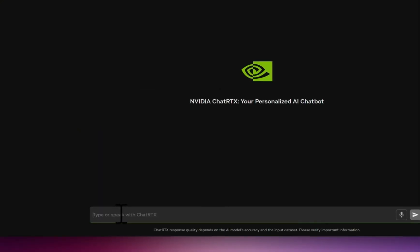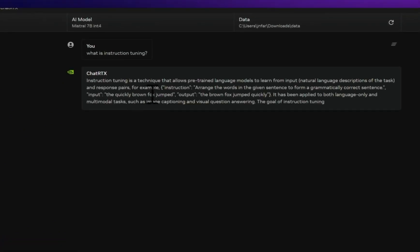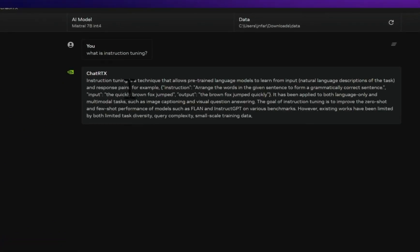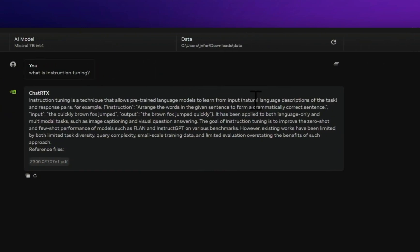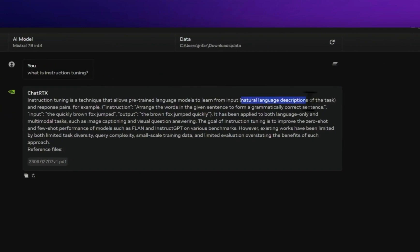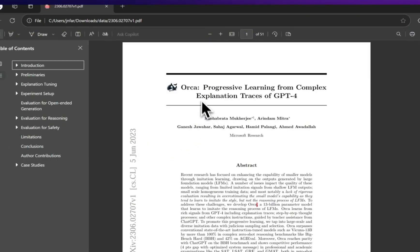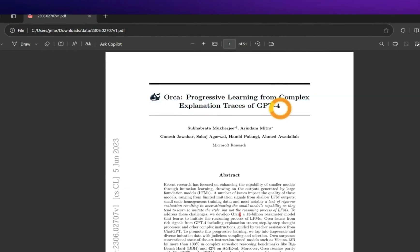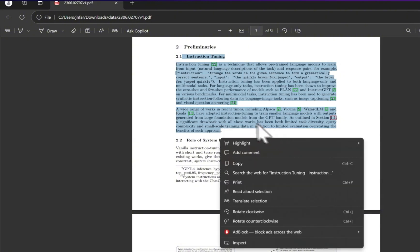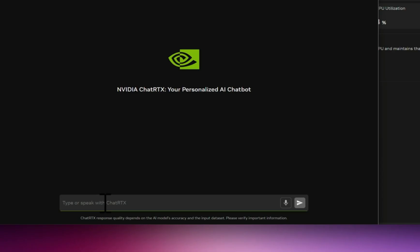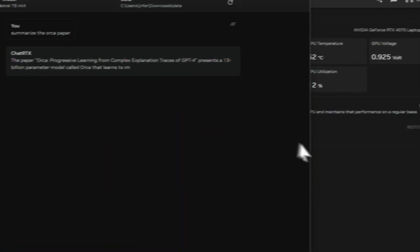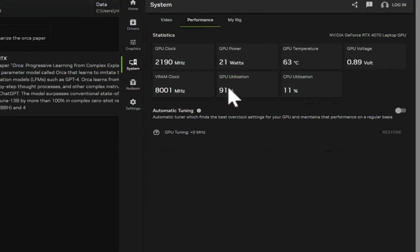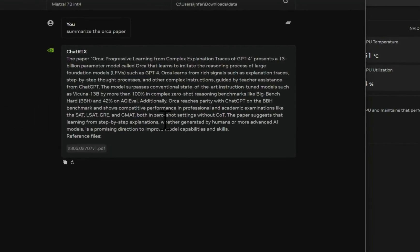Okay, to show you the speed of retrieval, I'm going to ask it what is instruction tuning. This is a section in the original Orca paper. So it's doing retrieval, and here are the responses. So it says instruction tuning is a technique that allows pre-trained language models to learn from input and response pairs. So it generates the response, and then it also shows you the files that it referenced. So here is the original Orca paper, and here's a section on instruction tuning. So this seems to be working out of the box. Now apart from the accuracy, the response time is also pretty awesome. It uses a lot of GPU VRAM, but the number of tokens per second is pretty great.